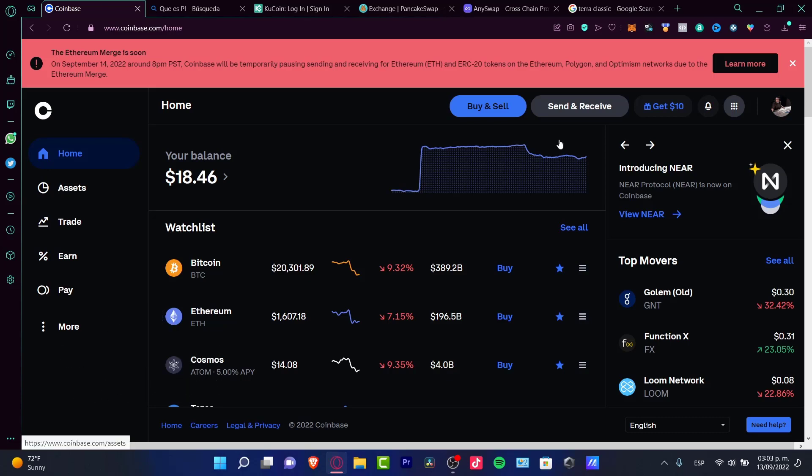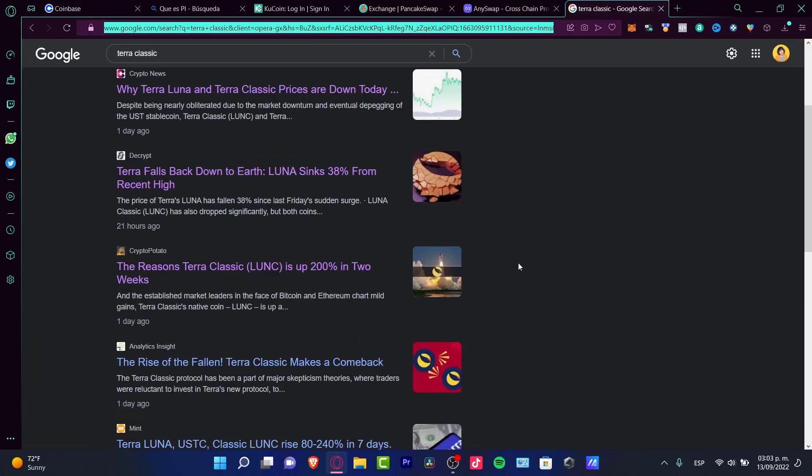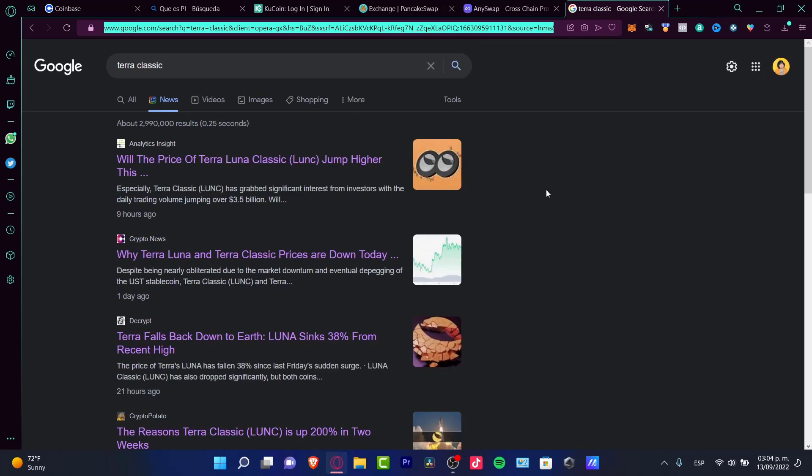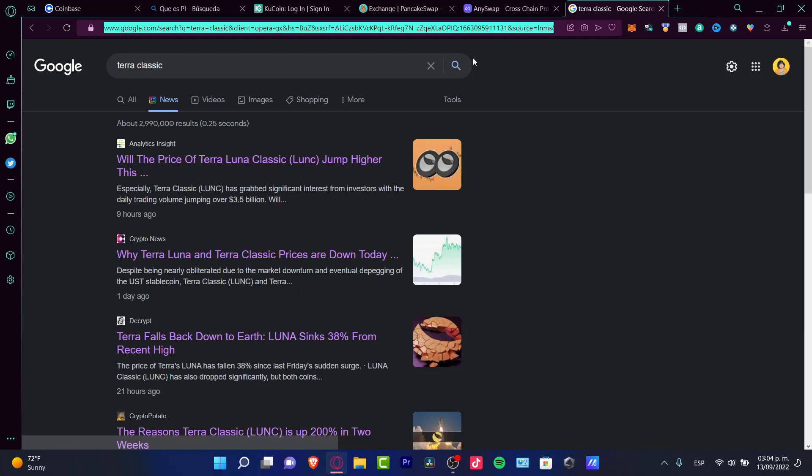I've been digging into Terra, the Luna Classic token, and it seems like there's an issue. I'm going to go into the news and try to see why Terra fell back down and why the prices are so low.